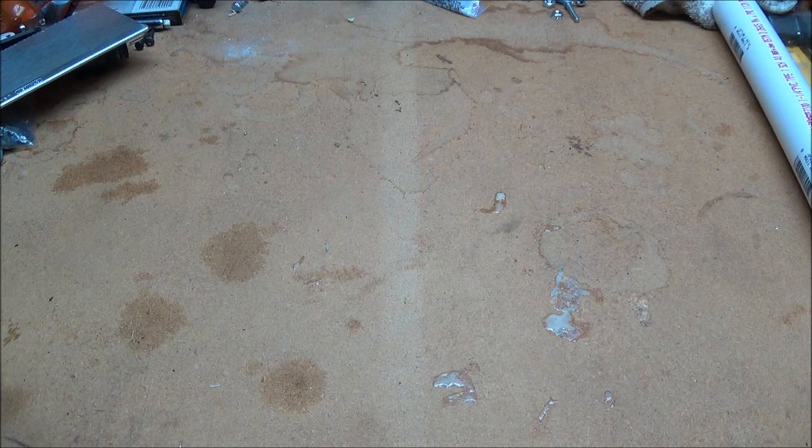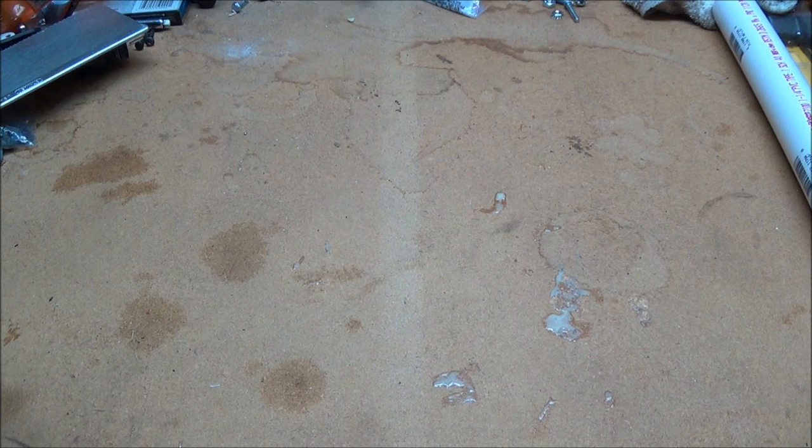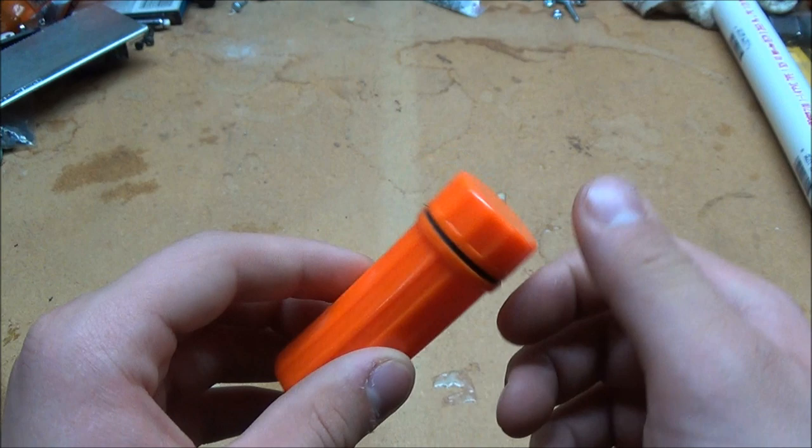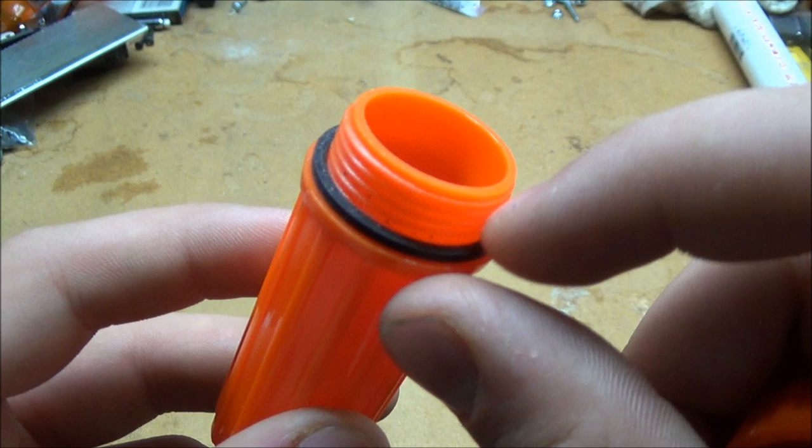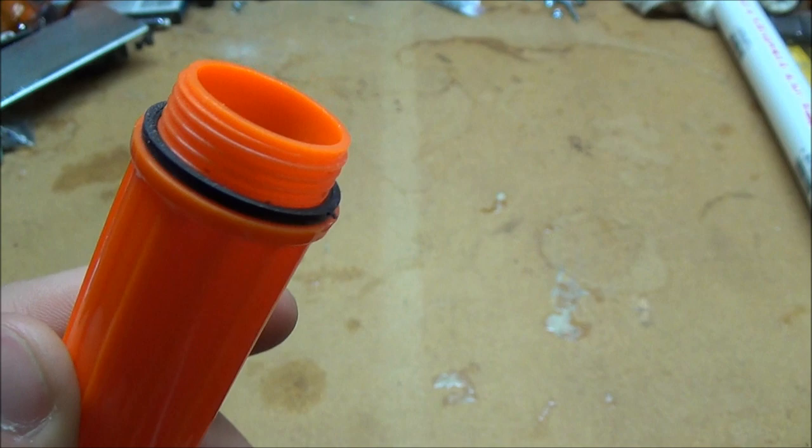The materials you're going to need are a waterproof container. This one is a waterproof matchstick holder. You can usually find it in the camping section of pretty much any sporting goods store. What you're going to have to look for is this little rubber gasket, which means that it's going to be pretty much completely waterproof.